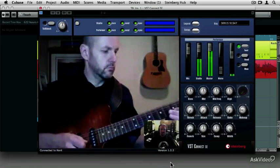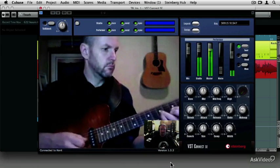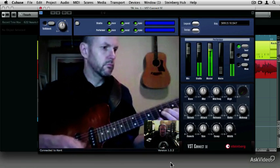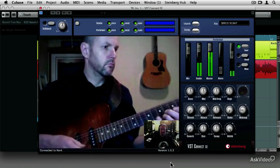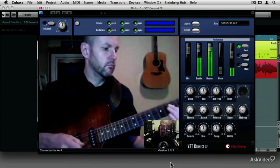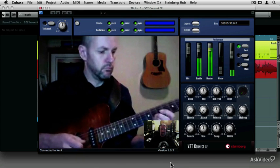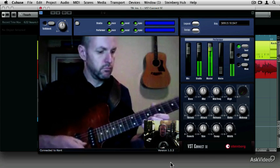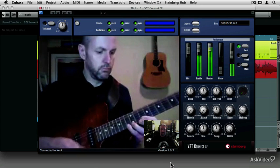This amazing technology allows you to view and record a performer into your Cubase project from anywhere on the planet.